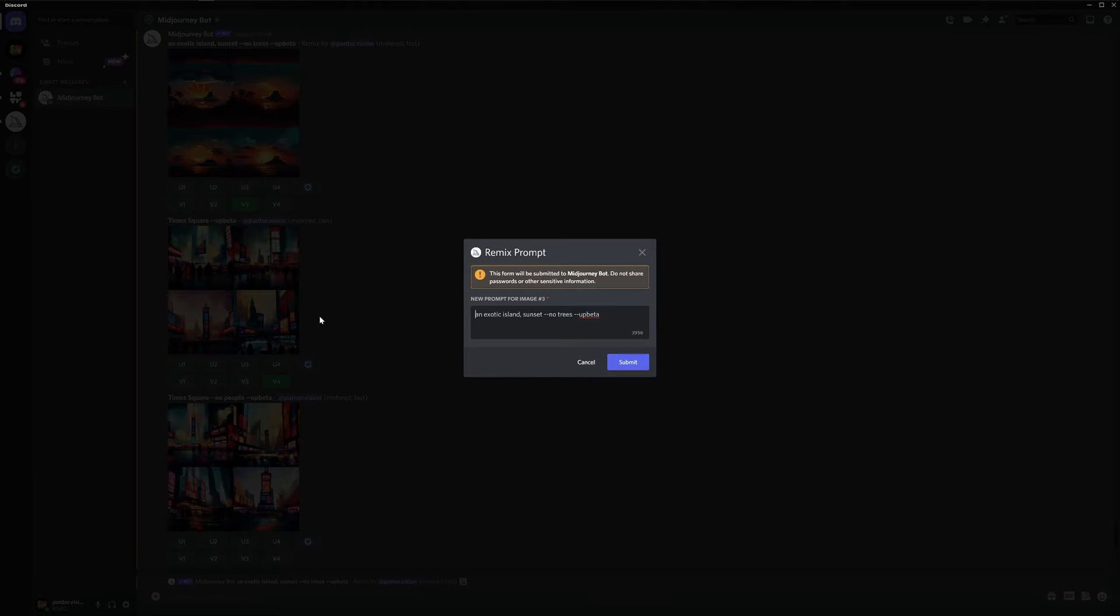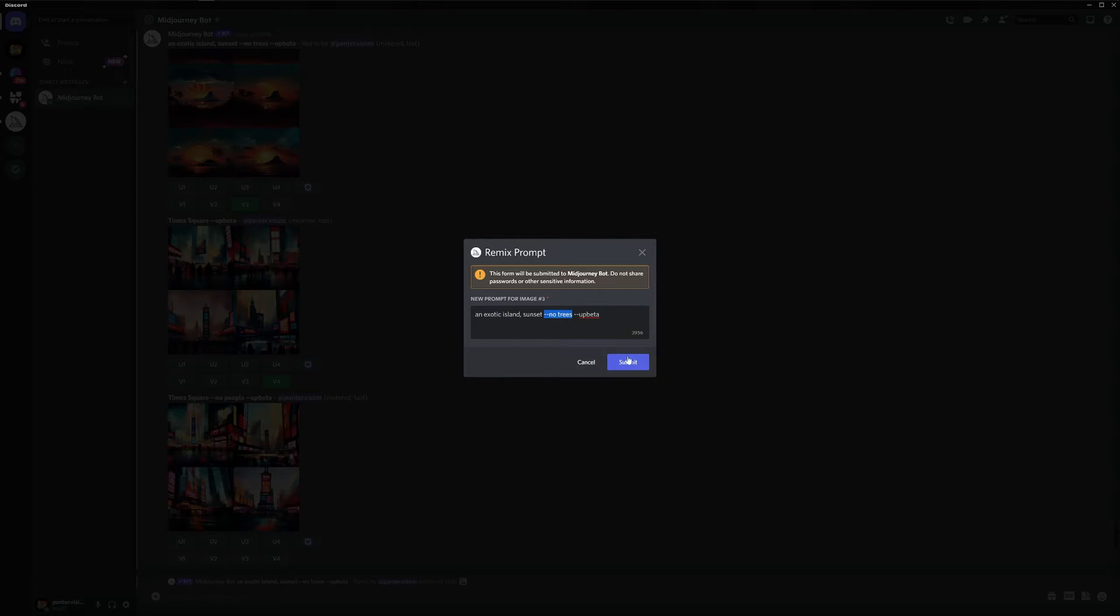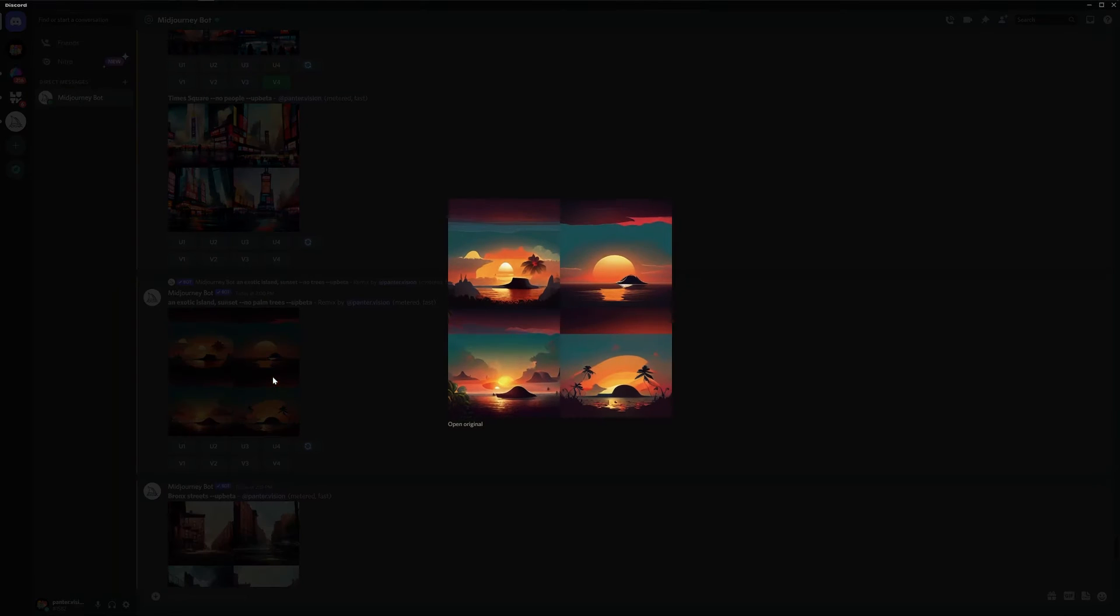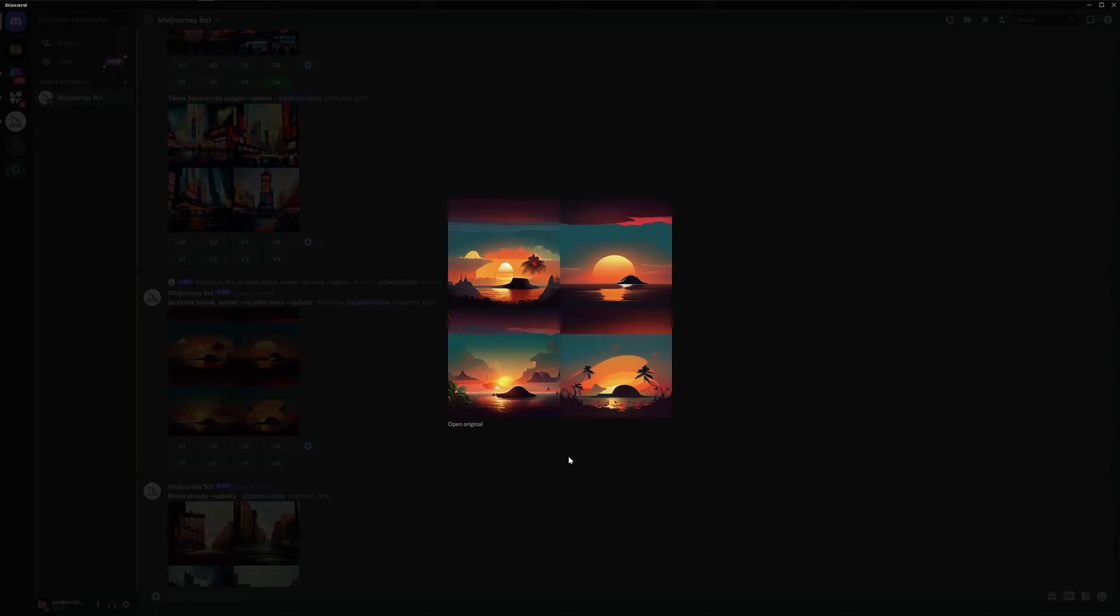By the way, I'm in remix mode. So this window is going to pop up. And here we got an exotic island sunset and I entered no trees. You click on submit and these were the new results. As you can see in the second and the third example, it already excluded all the palm trees.